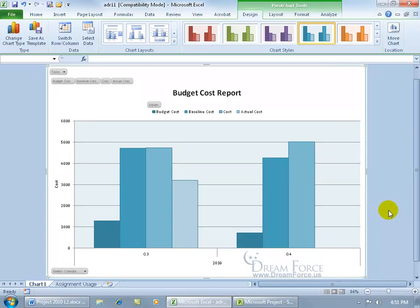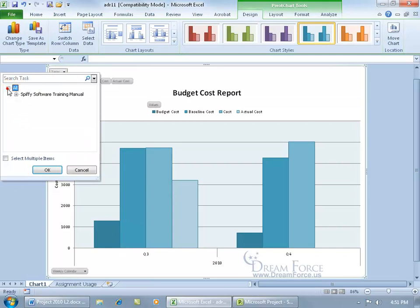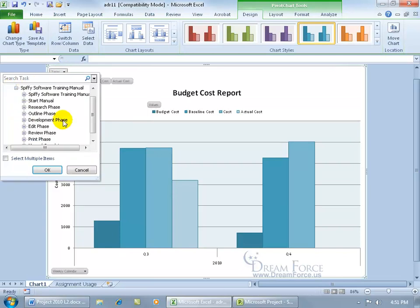Now when it comes to customizing this visual report — if you know anything about Excel — this is actually a pivot chart, because you can pivot between data. You can see where it says Task; click the drop-down arrow and click All, then click to expand the SPIFFY Software Training Manual. You can see it's made up of different summary tasks based on their subtasks, but it's just showing the summary tasks — the phases.